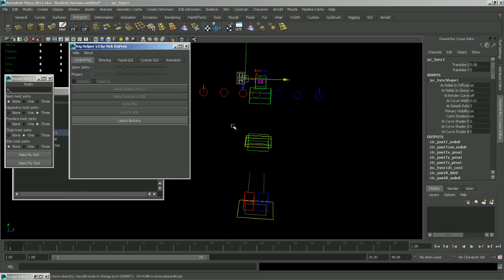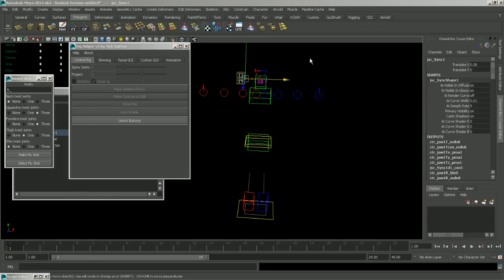So that is Rig Helper. If you have any questions feel free to email me or post on Creative Crash and stay tuned for my next video.